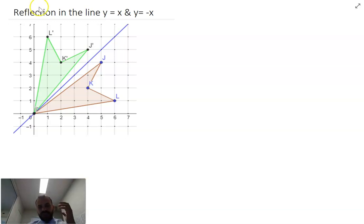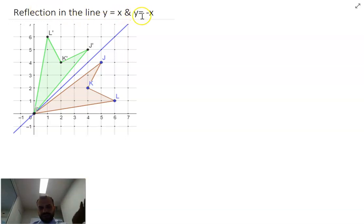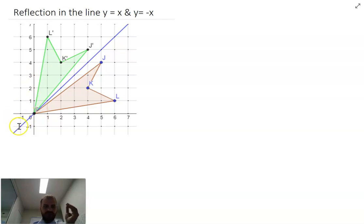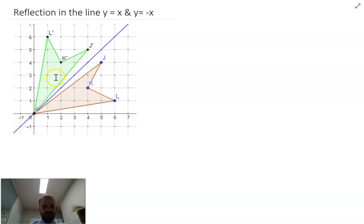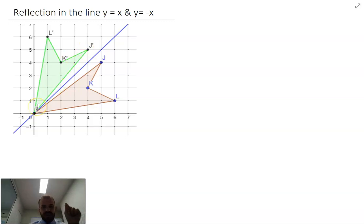We're looking at reflections in the line y equals x and y equals negative x. I've already got a little picture here. This is y equals x, and I'm going to reflect this object in that — you can see it flips over and becomes this image here.